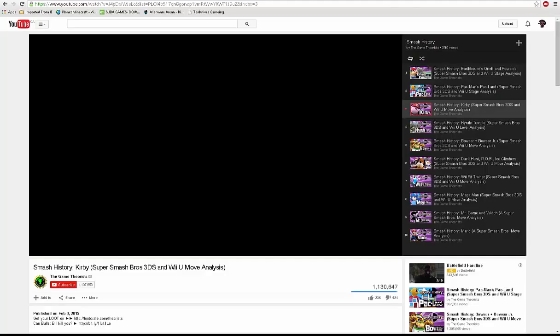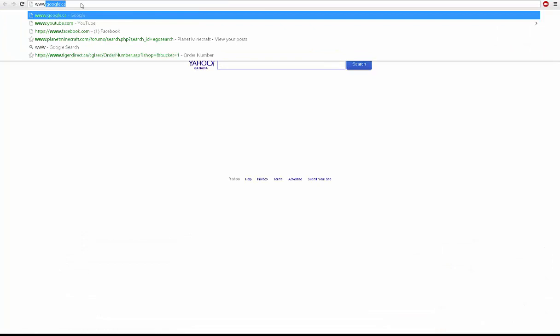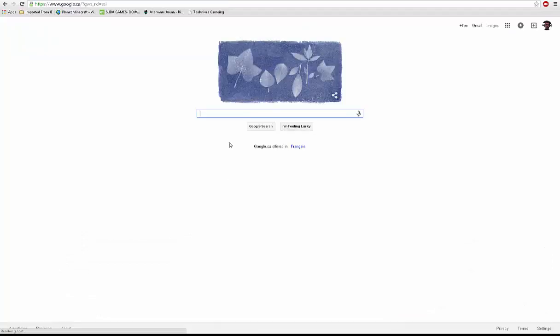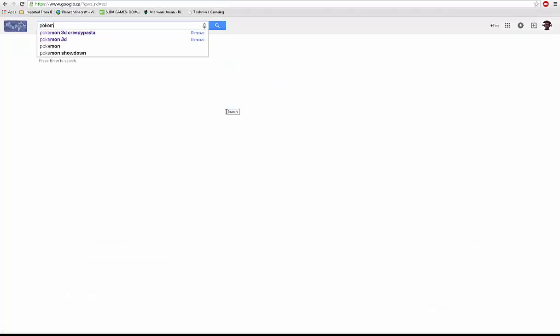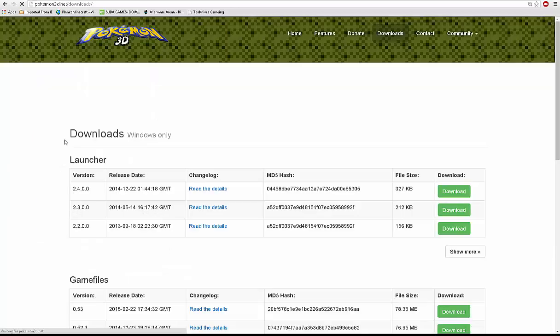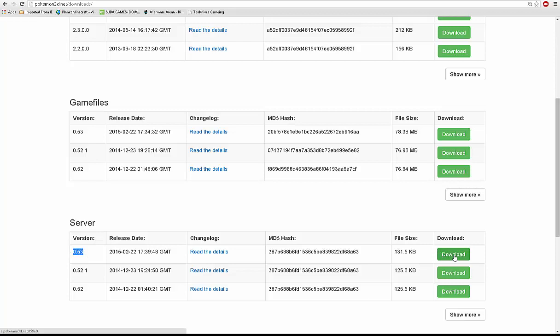So what we're going to do is open your Google Chrome browser. We're going to go www.google because I don't know the action number. I'm going to type Pokemon 3D downloads. Now you're going to look for the server 0.53 and you're going to hit download.